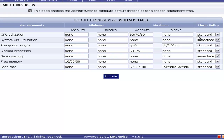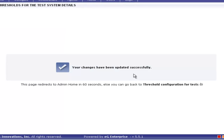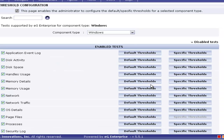You would have also noticed the alarm policy. Alarm policy is defined on the basis of two parameters: window size and number of crossings. Window size reflects the number of measurements collected by the agent, and the number of crossings indicates the number of times the threshold has been violated. Now we can click on Update. The threshold has been modified. Click on the threshold configuration for test to go back to the previous page.